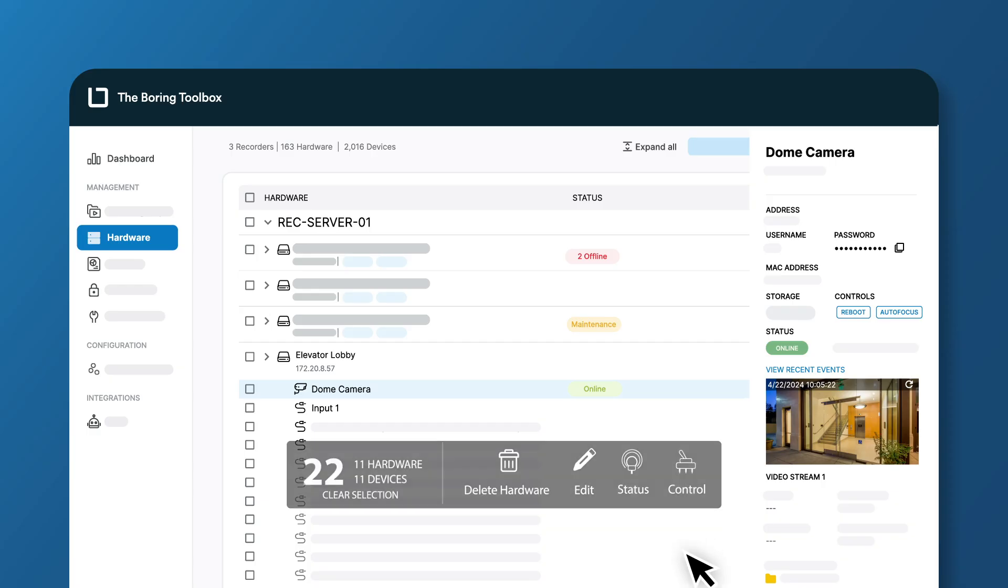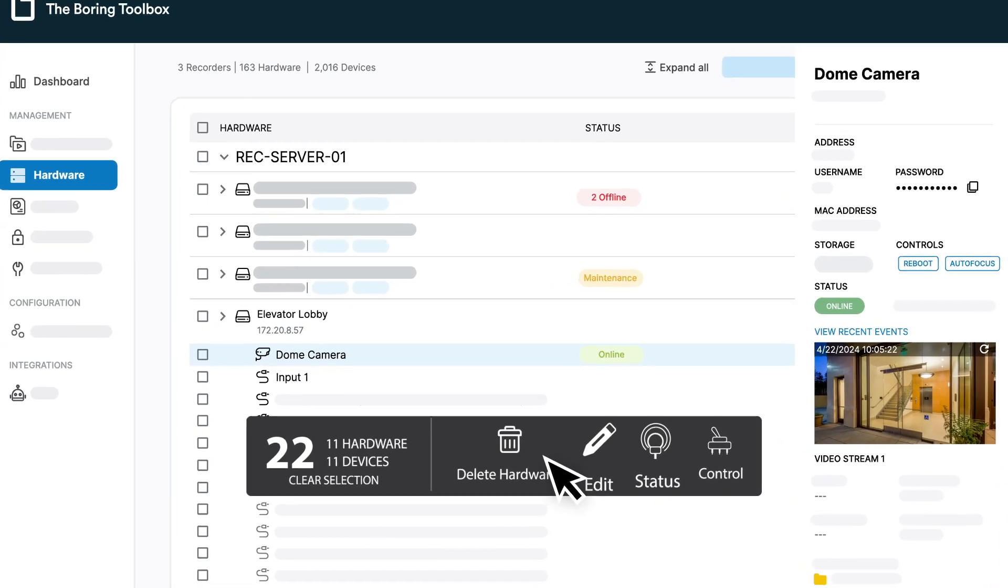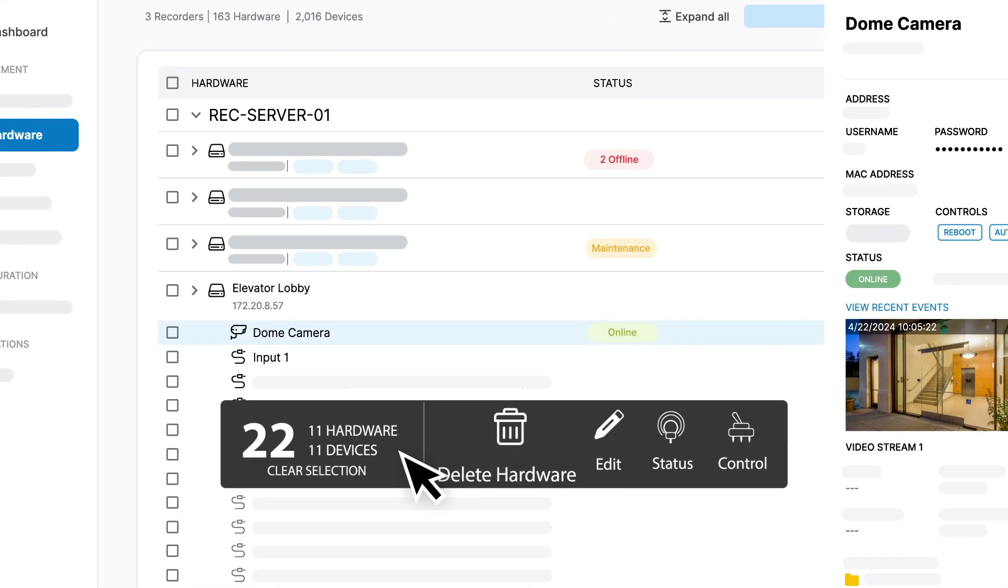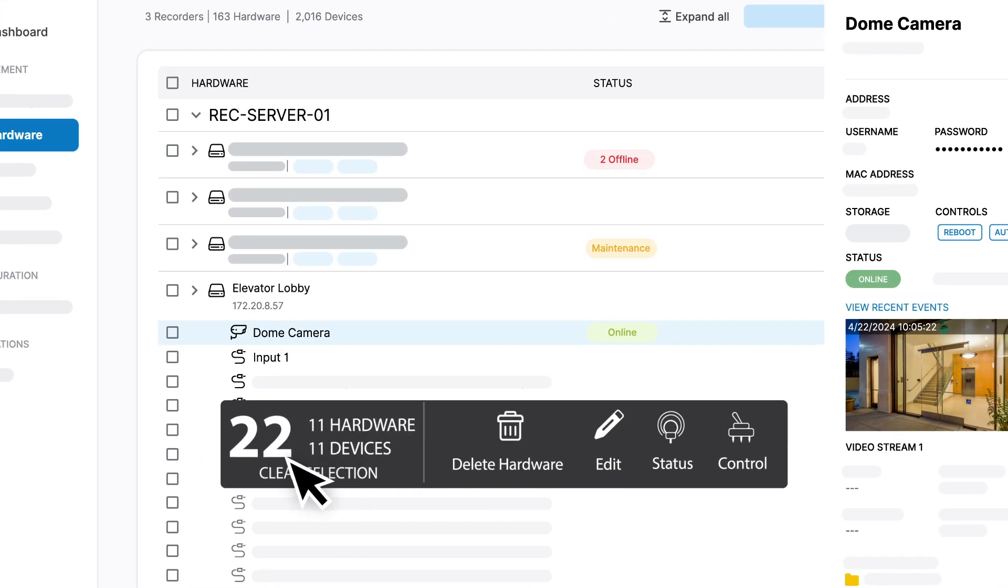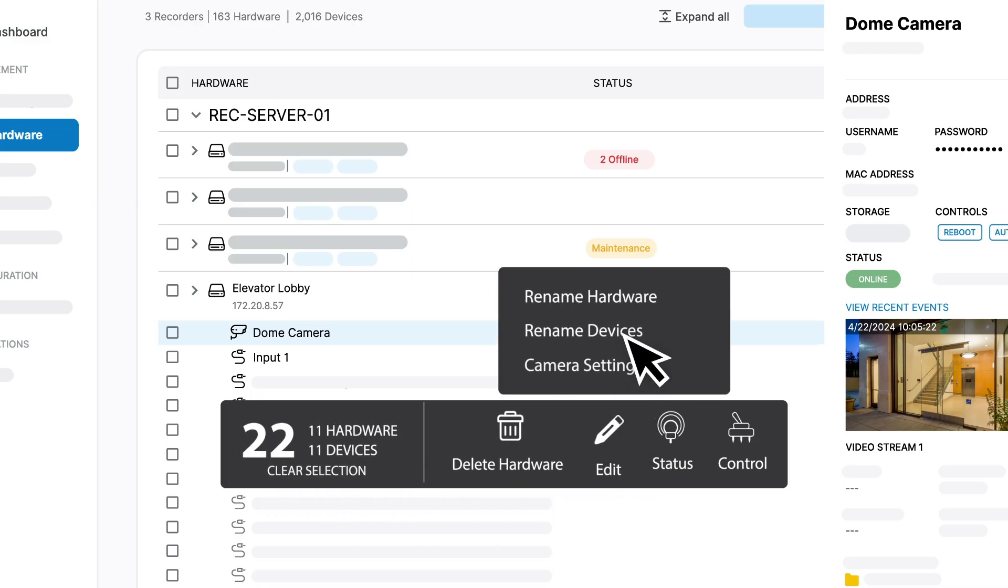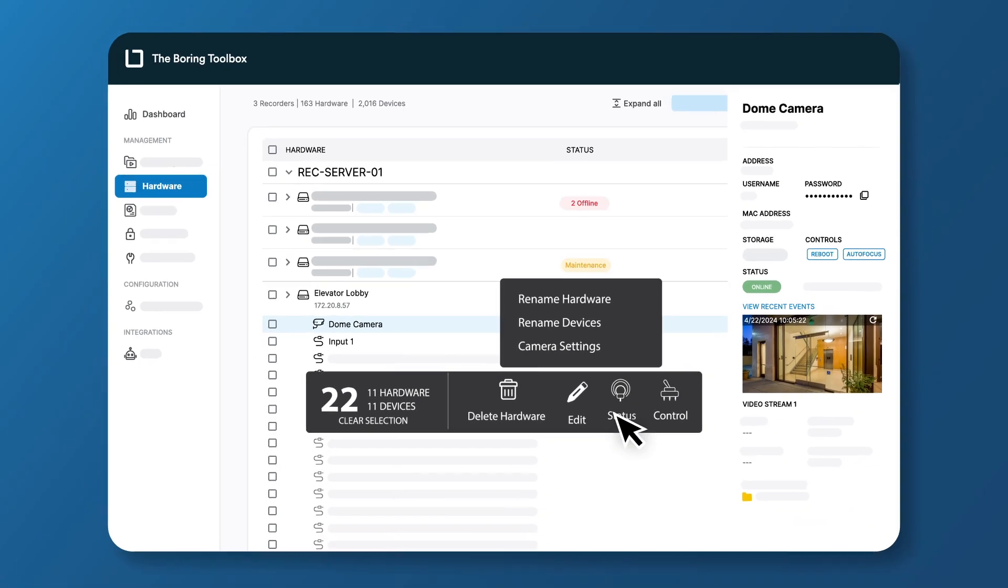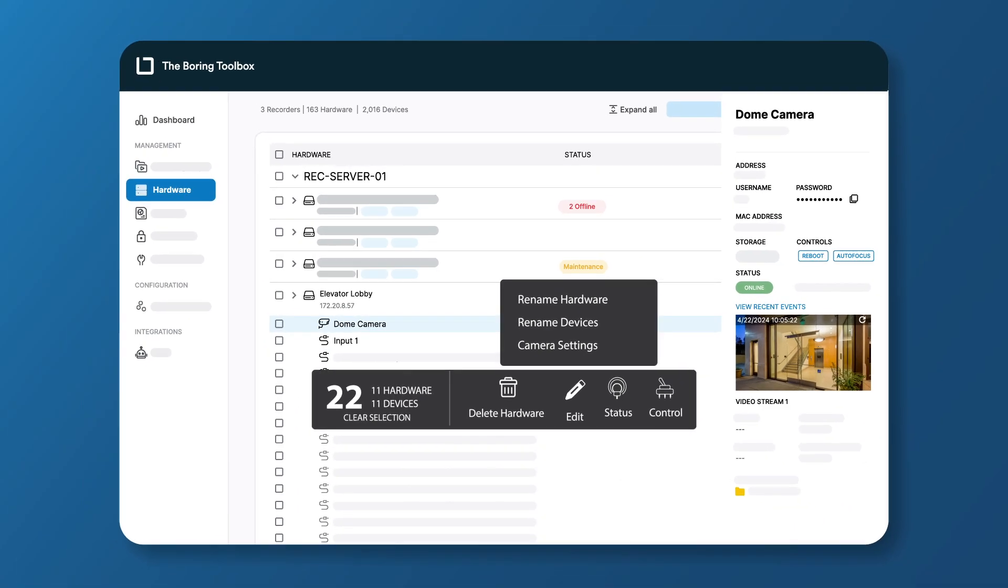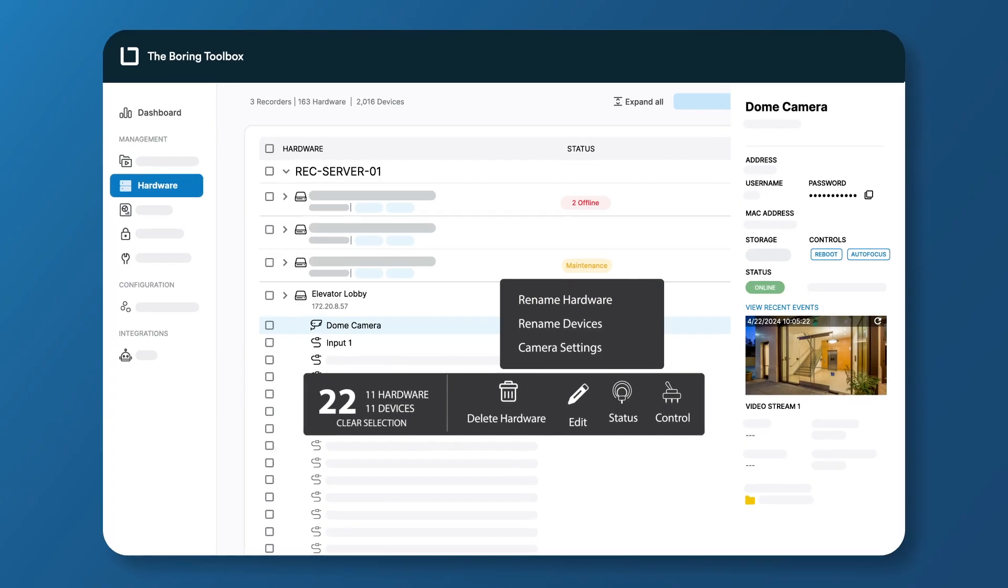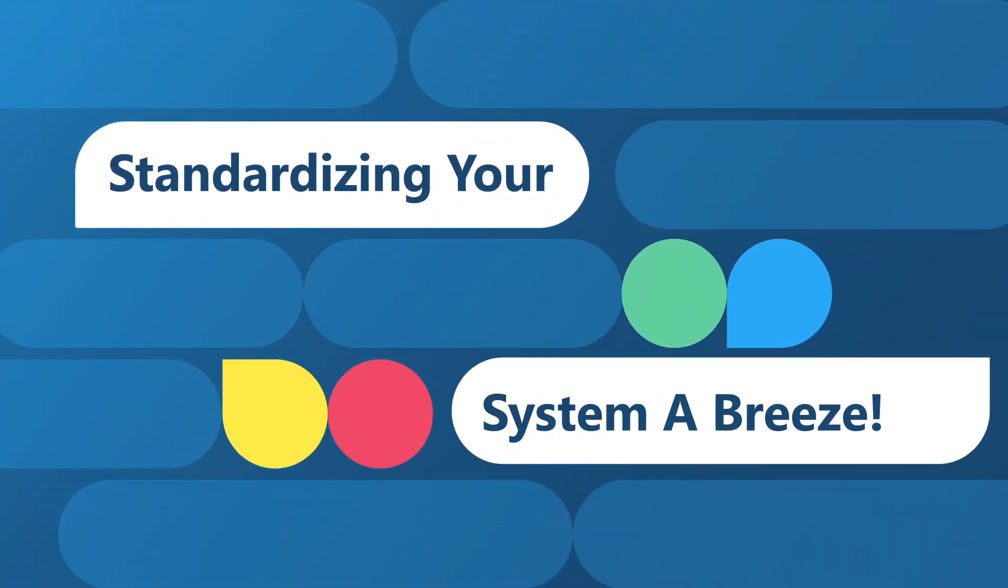Need to make some changes? Instead of making changes one by one, use the Bulk Configuration Tool to rename, refocus, reboot, or even update passwords for multiple cameras with just a few clicks. This makes things like standardizing your system a breeze.